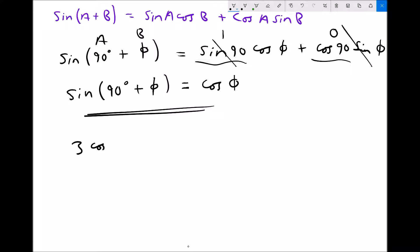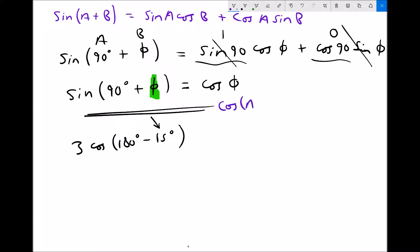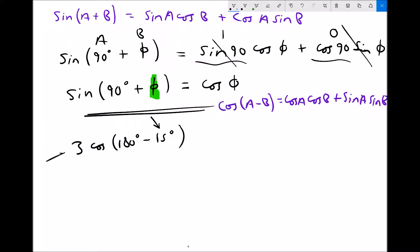This time we're going to do 3 cos of 180 degrees minus 15 degrees. One difference here is that we're being given a value of 15 instead of an unknown angle, but the process is exactly the same. We need to identify which trigonometric formula is relevant. The relevant formula is the difference equation: cos A minus B is the same as cos A cos B plus sine A sine B. We also notice that we have 3 lots of cos(180 - 15), which means we're going to need 3 lots of the right-hand side.